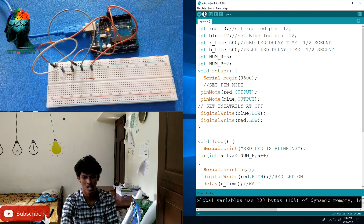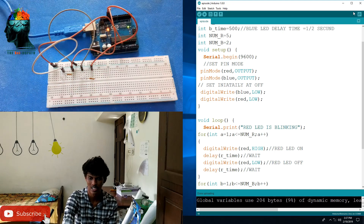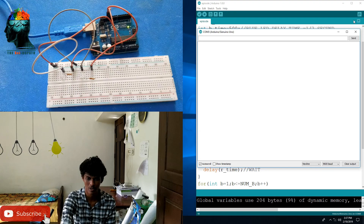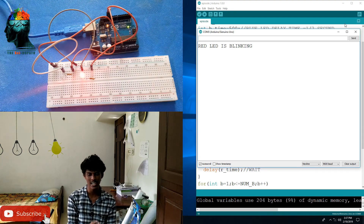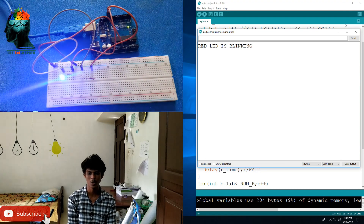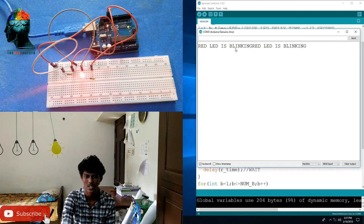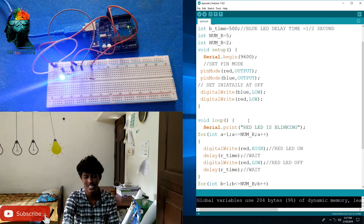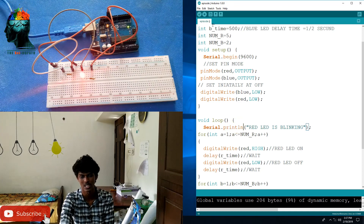Now let's get started with our code. We are going to see our serial monitor. We have a message about the red LED. The blue LED loop is going to be cut. If you want to type it, we will have to clear it. At this point, we will have to use Serial.println.